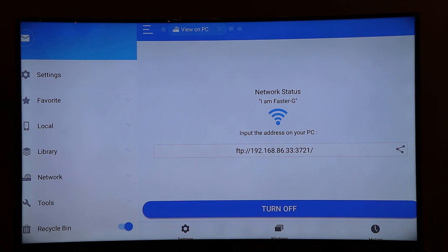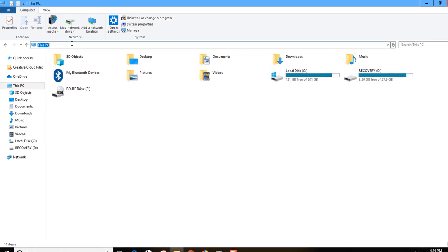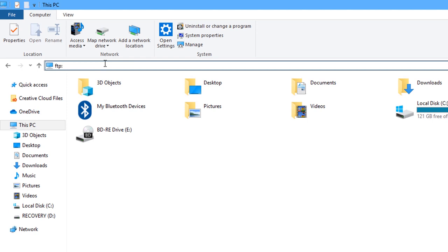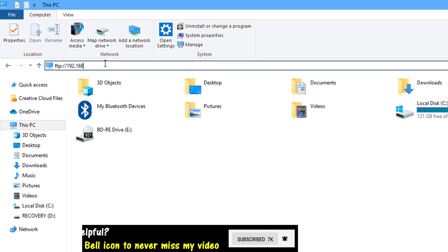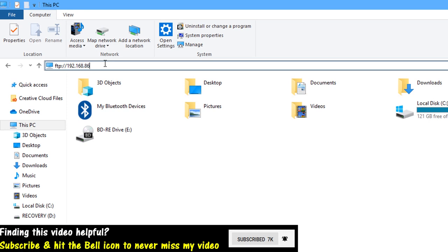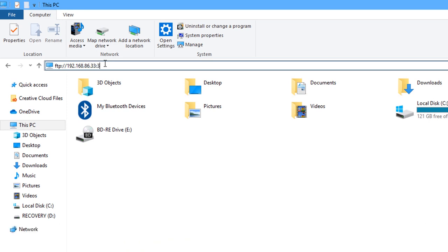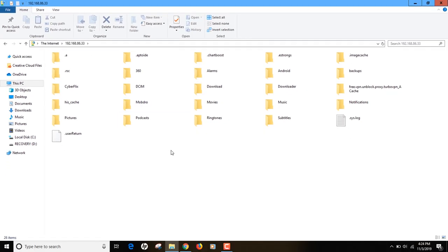Type the FTP address into your computer as shown — for example: ftp://192.168.86.33:3721. Once you've typed that, hit Enter, and as you can see you can now access the contents of your Fire Stick on your computer. It's really simple.